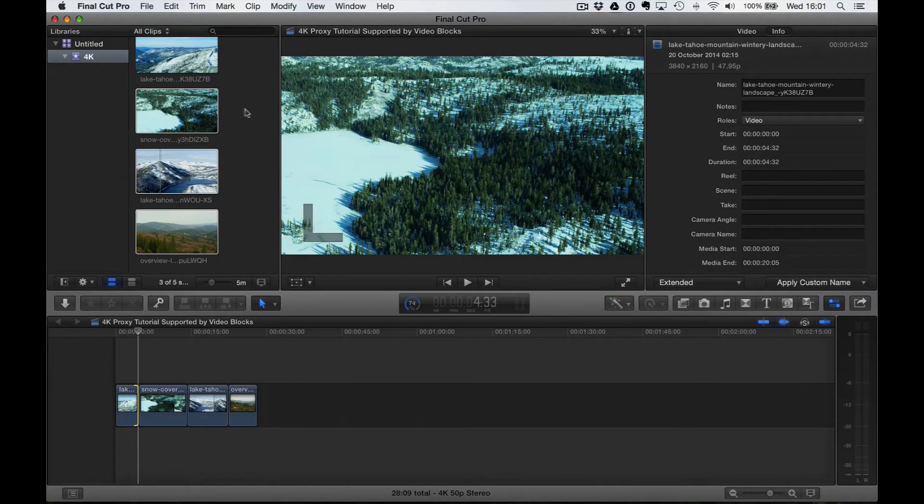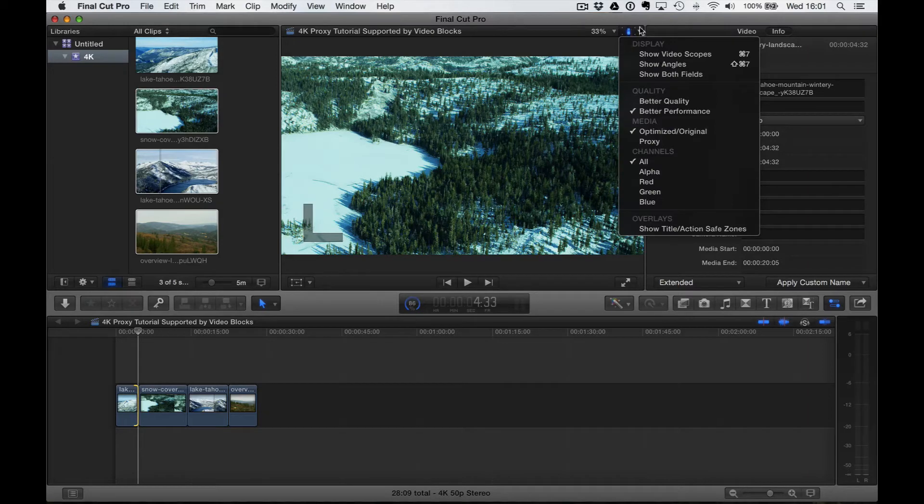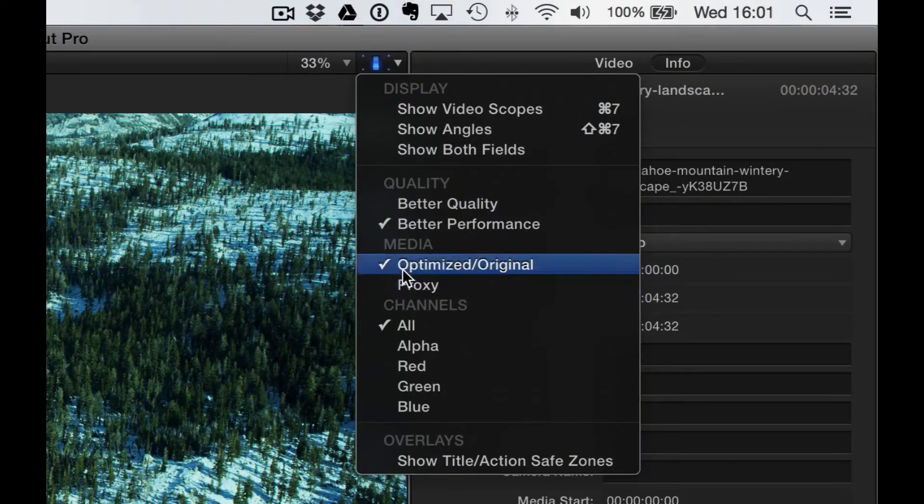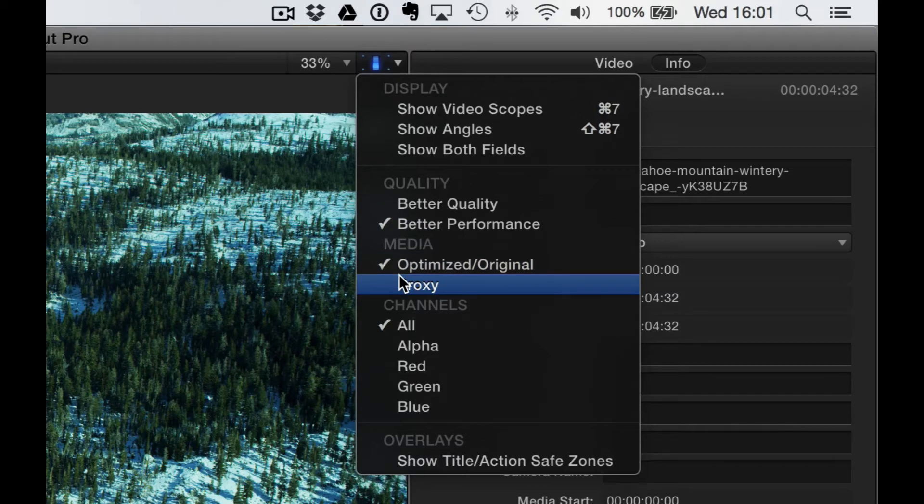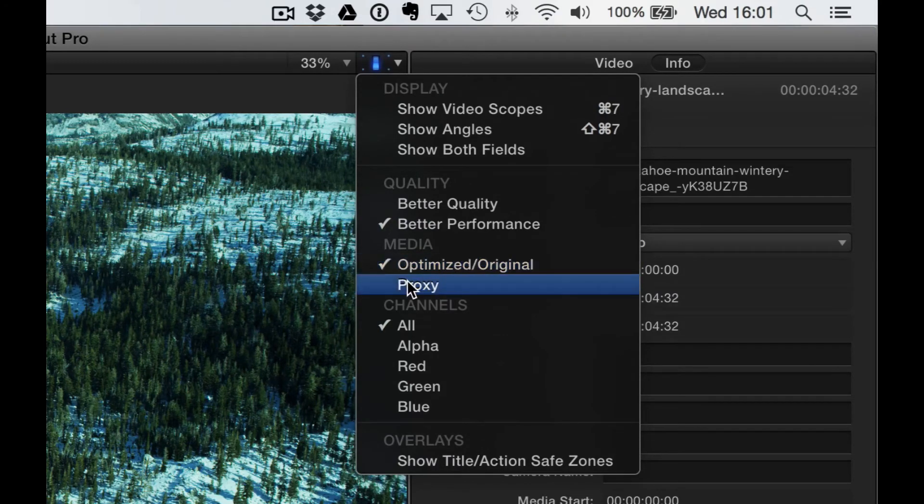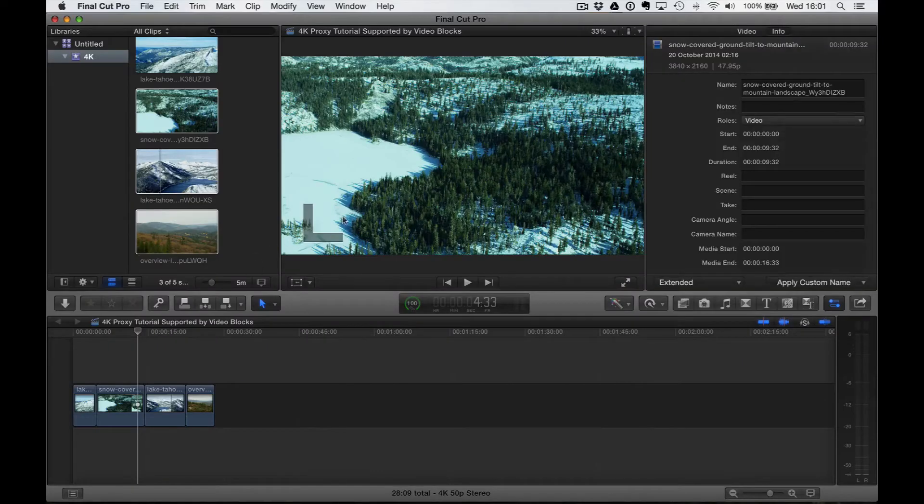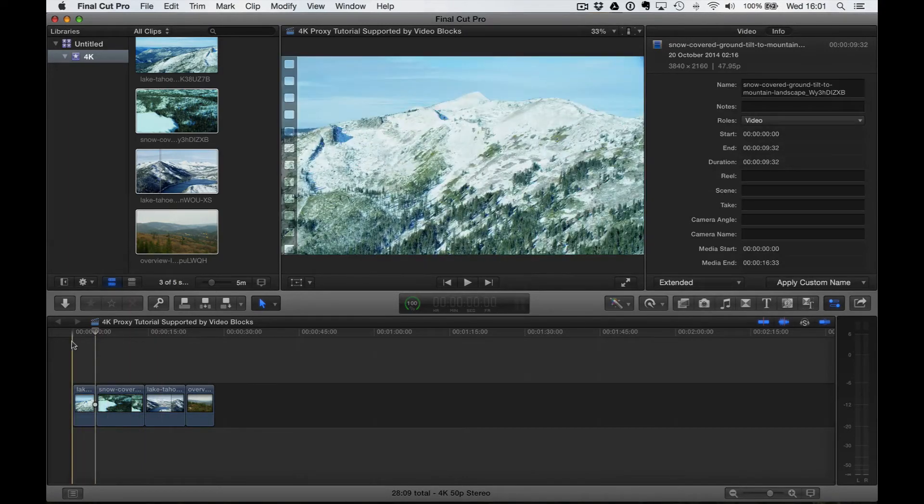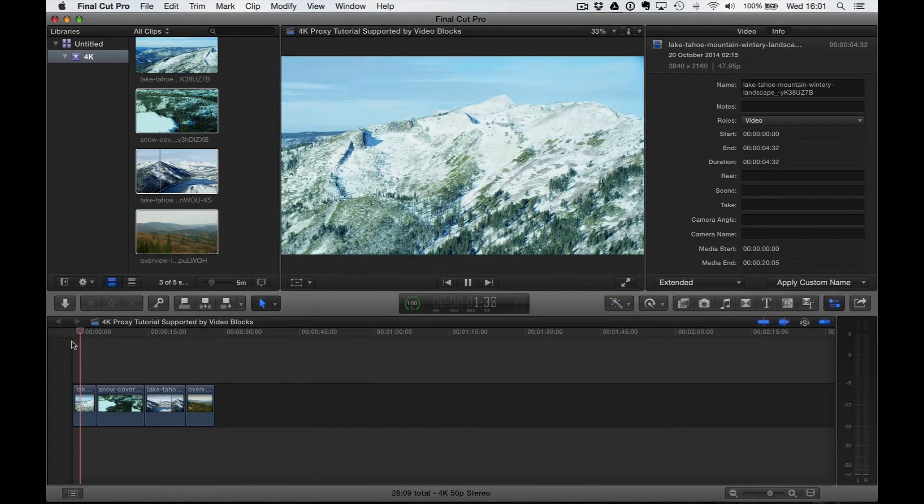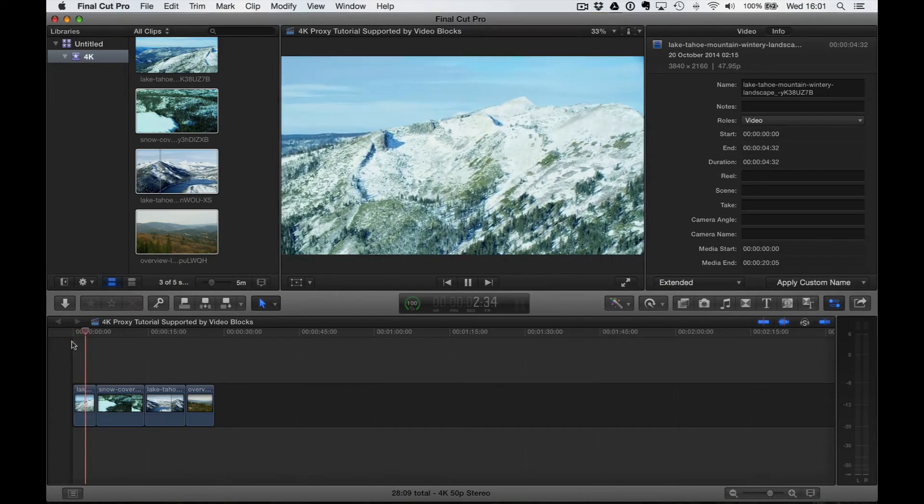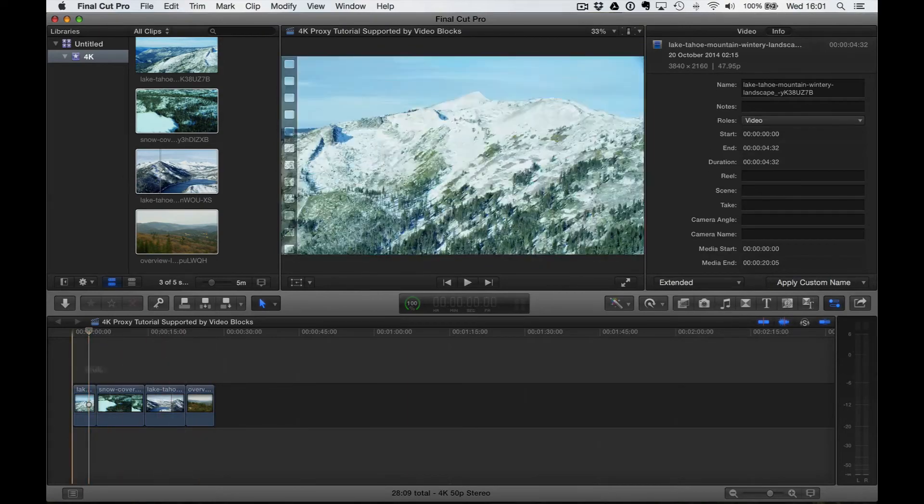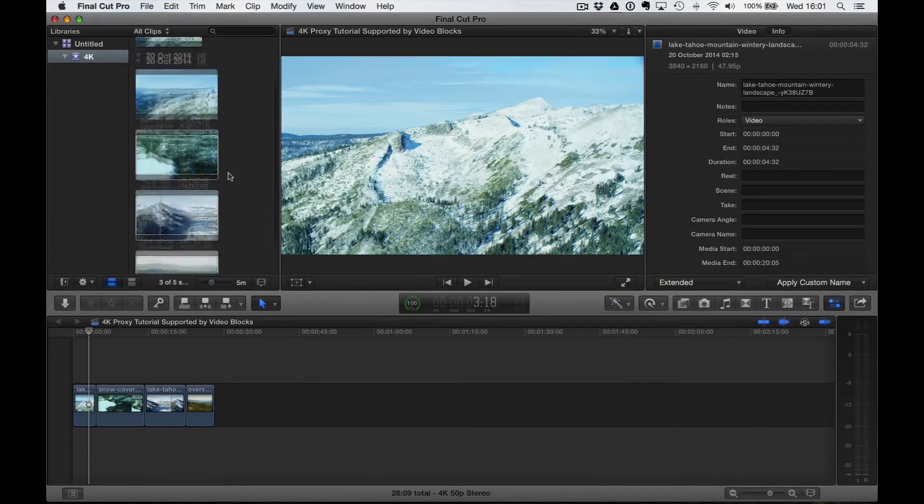What we want to do is go ahead up here to this toggle at the top of our viewer and choose Proxy from the media options. At the moment you can see it's ticked to playback using optimized original files, but if we choose Proxy then it's going to play at a much lower resolution, and you can see we have absolutely no trouble with playback now, and I can scrub through this no problem.